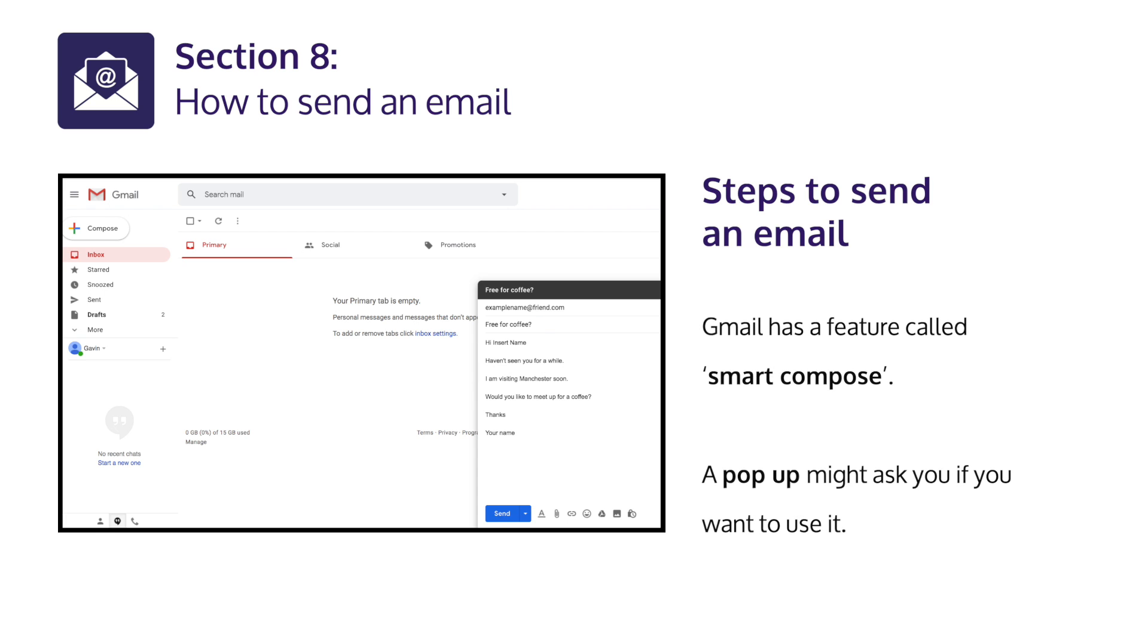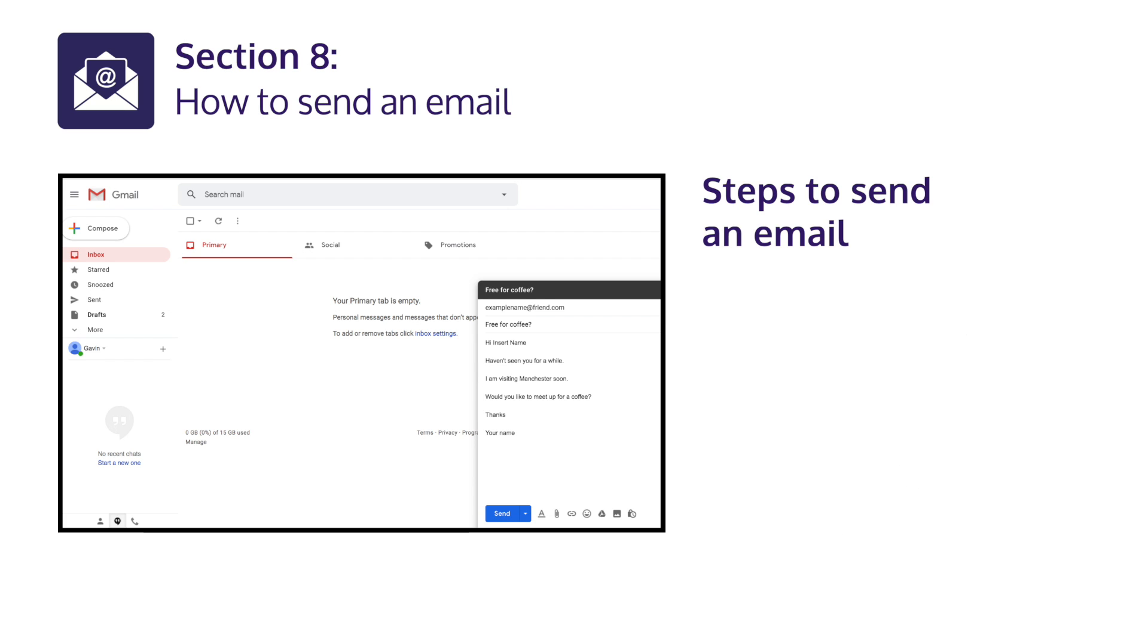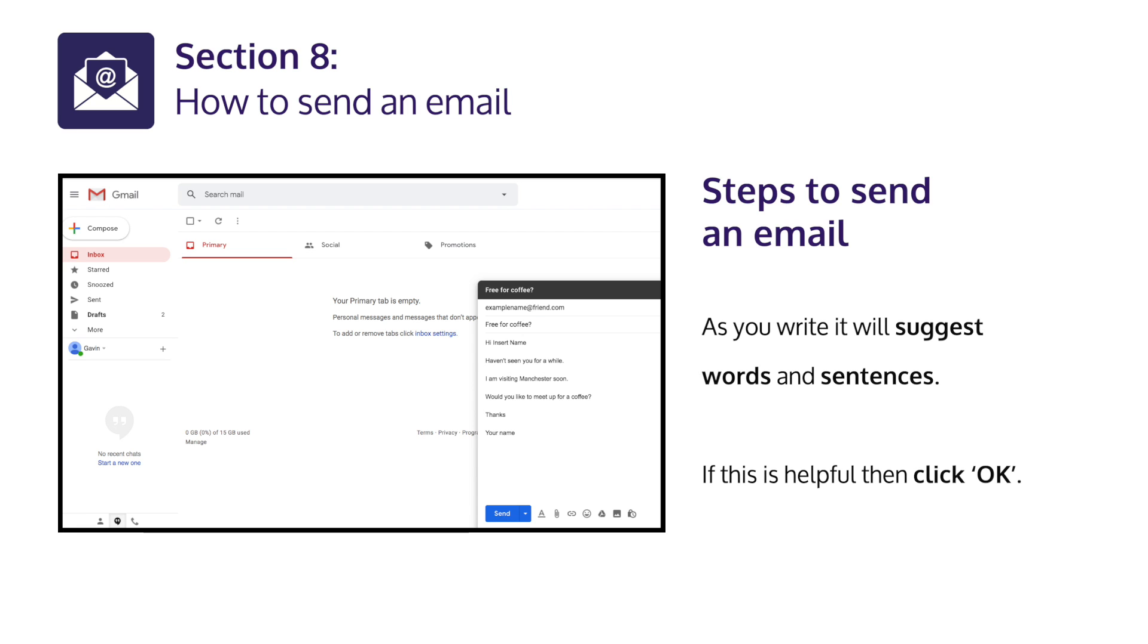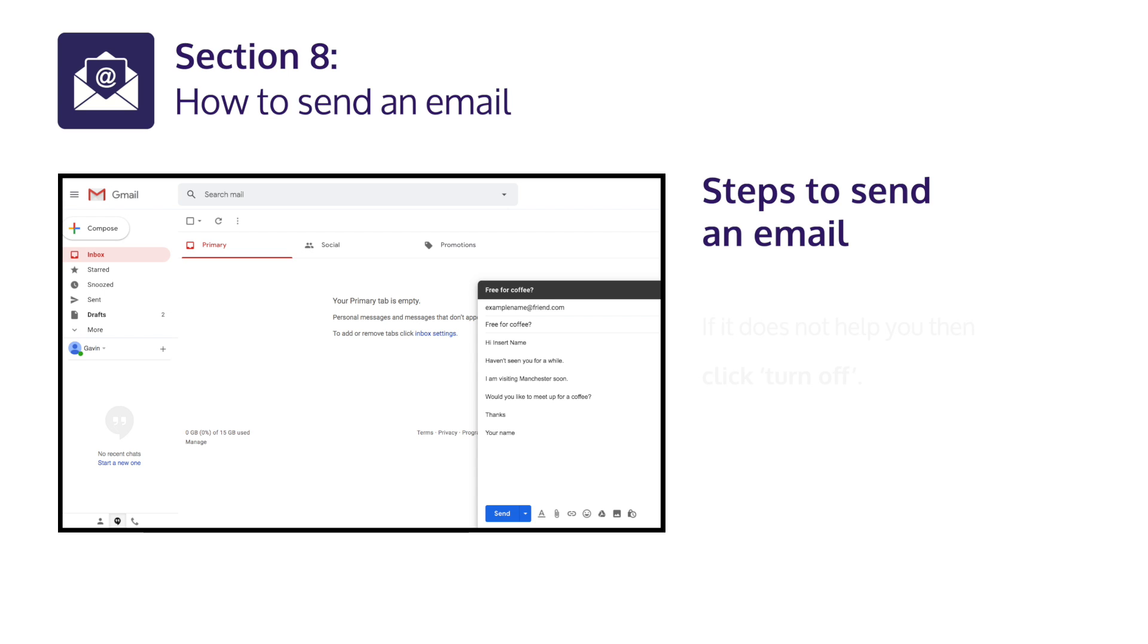Gmail has a feature called Smart Compose. A pop-up might ask if you want to use it. As you write, it will suggest words and sentences. If this is helpful, click OK. If it does not help you, click Turn Off.